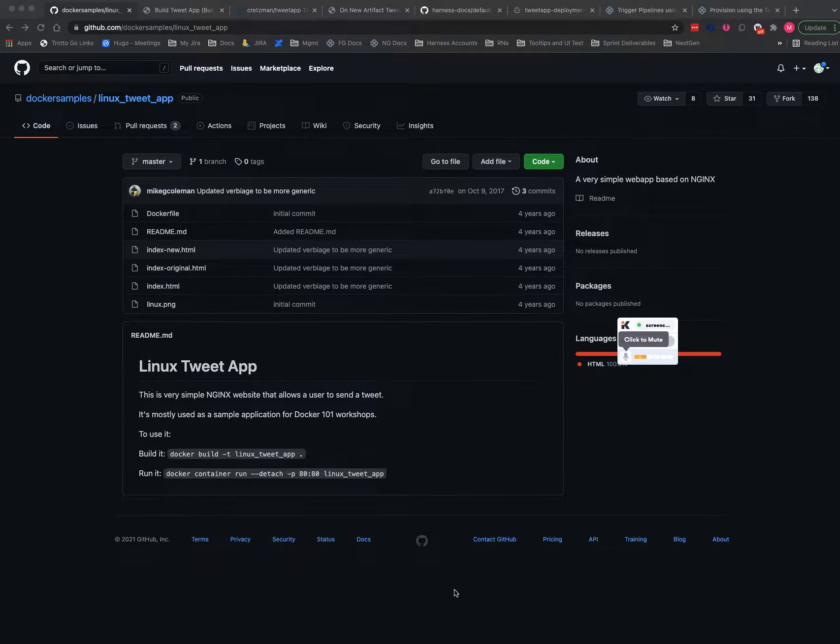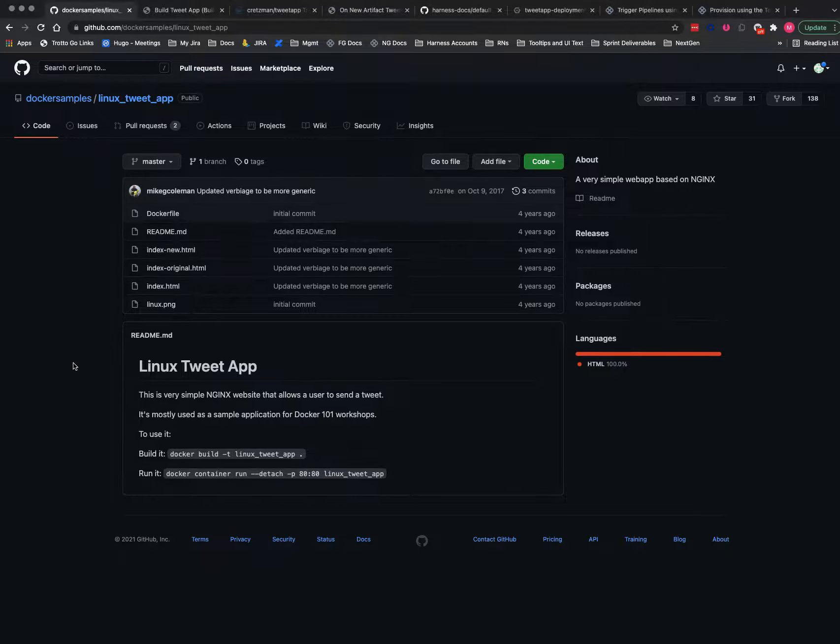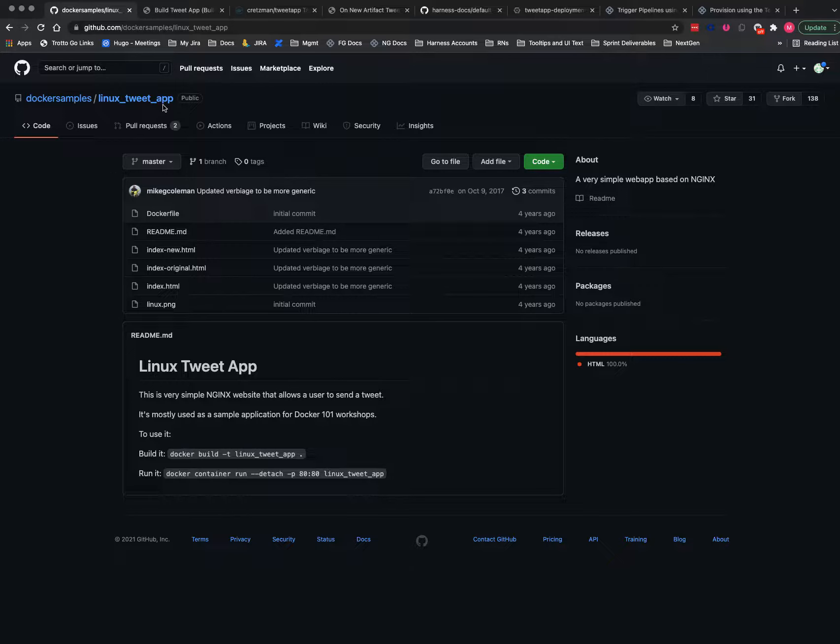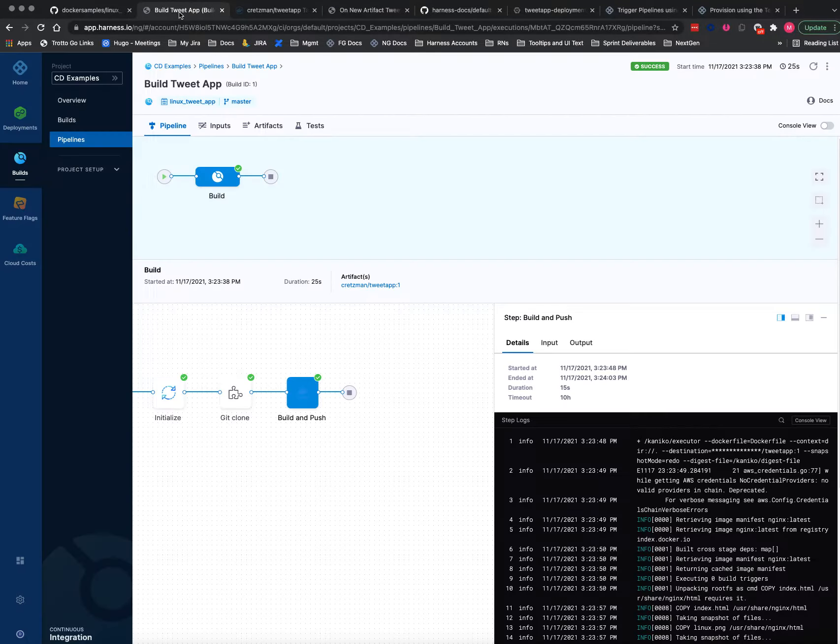Okay, let's look at how to create an on new artifact trigger for a CD pipeline. Here is the app I'm going to use - this is the code for a Linux tweet app and I'll quickly show you